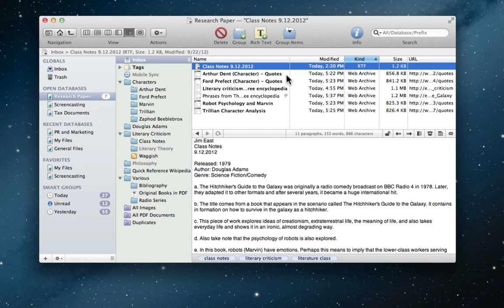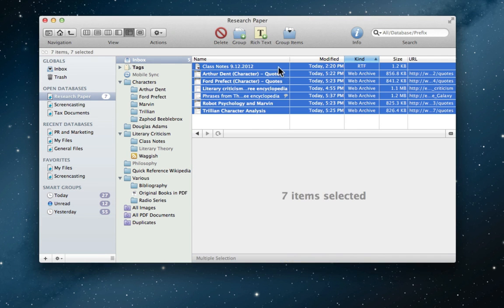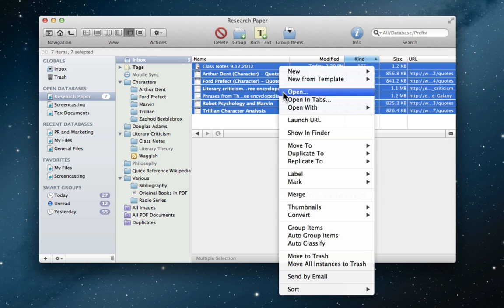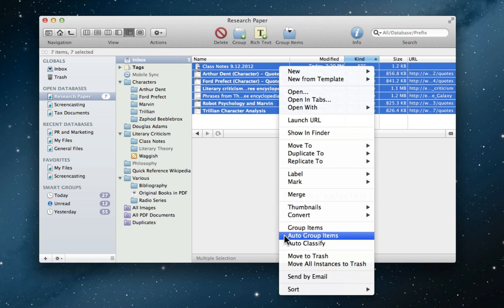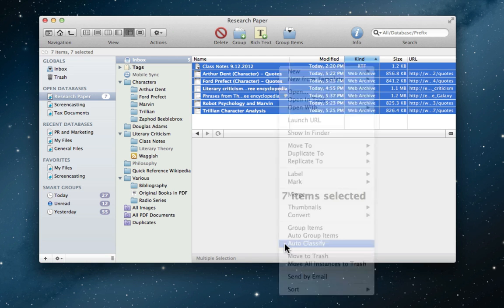Once some data has been filed, DevonThink learns so much that Jim can simply select all of the items and use the auto-classify feature to sort all of them out automatically.